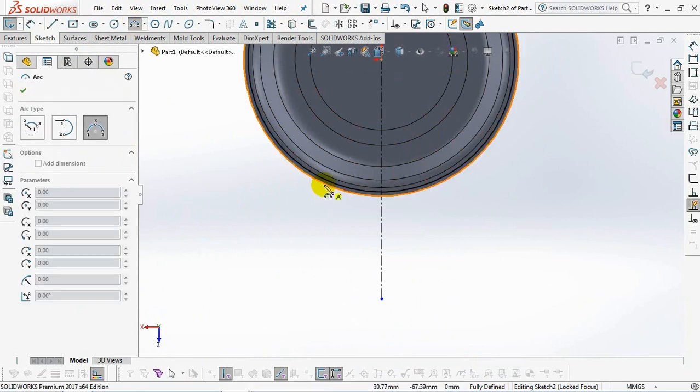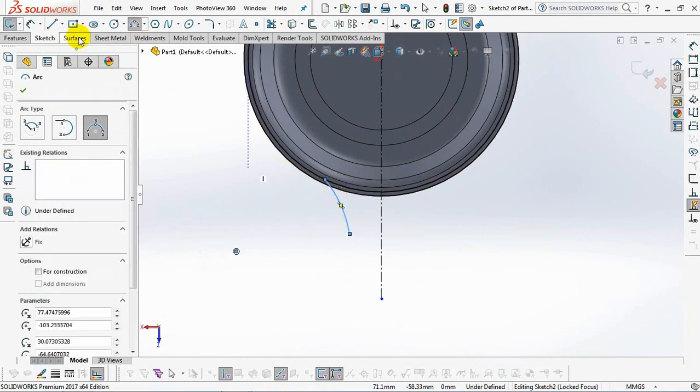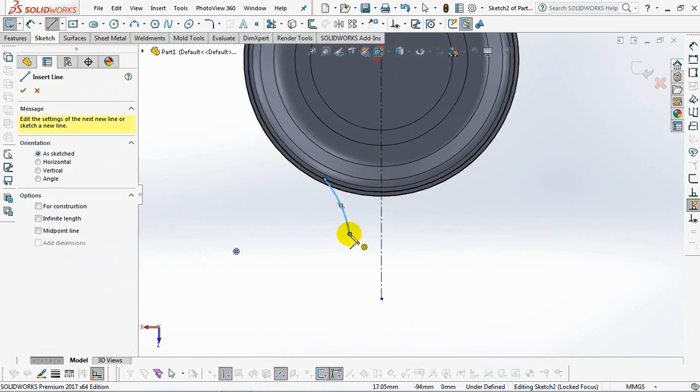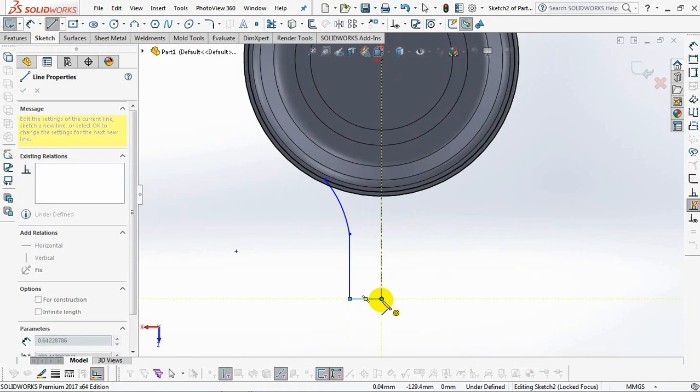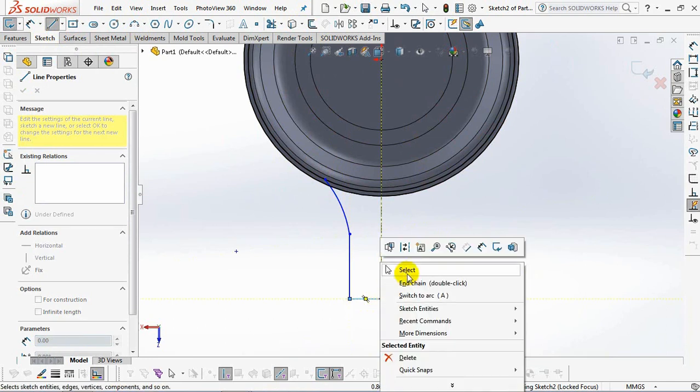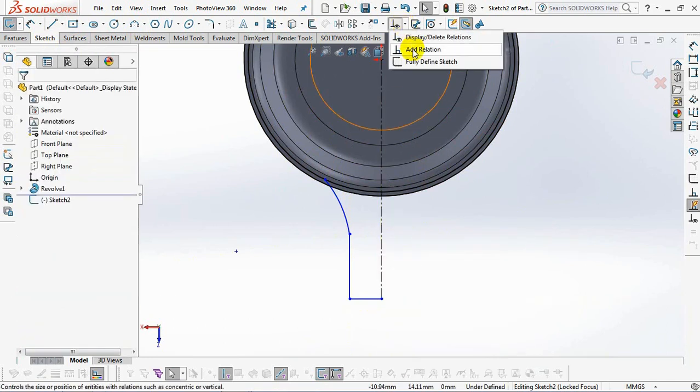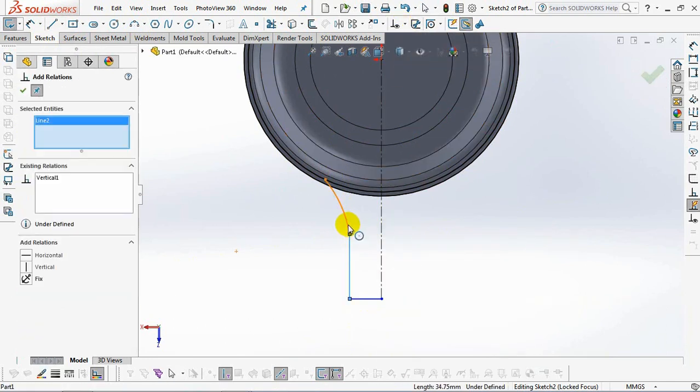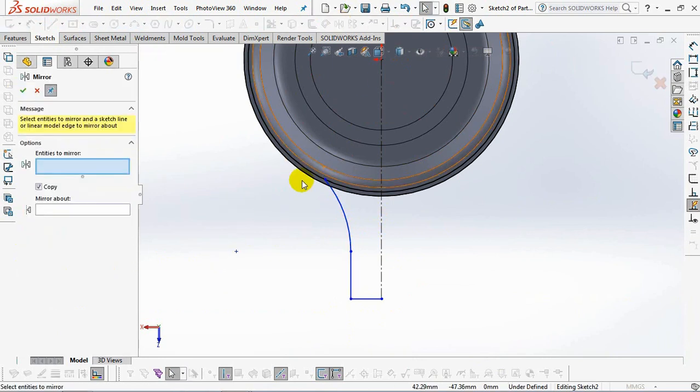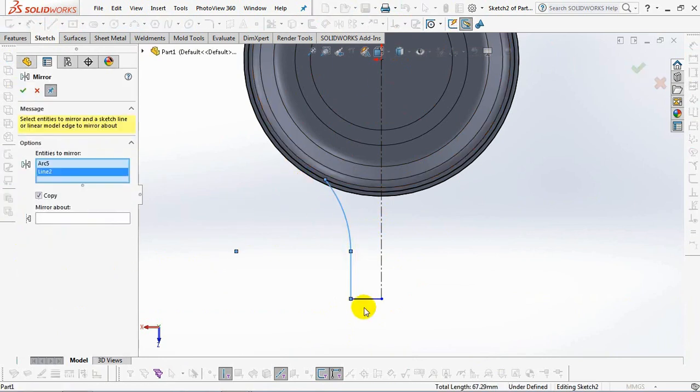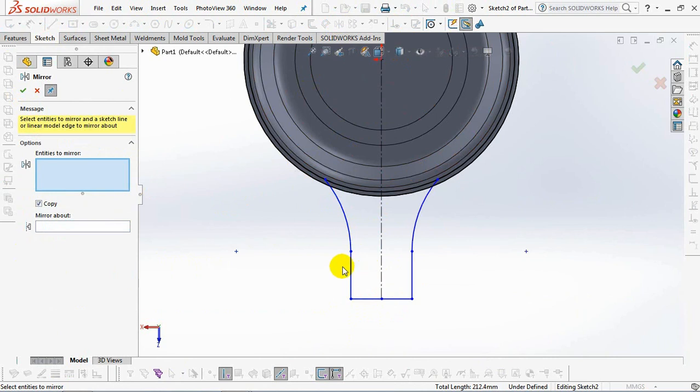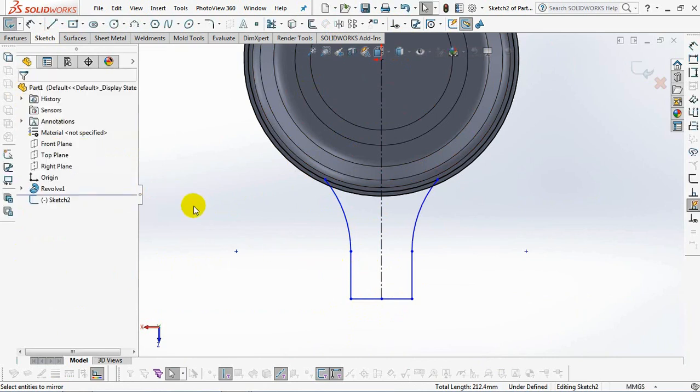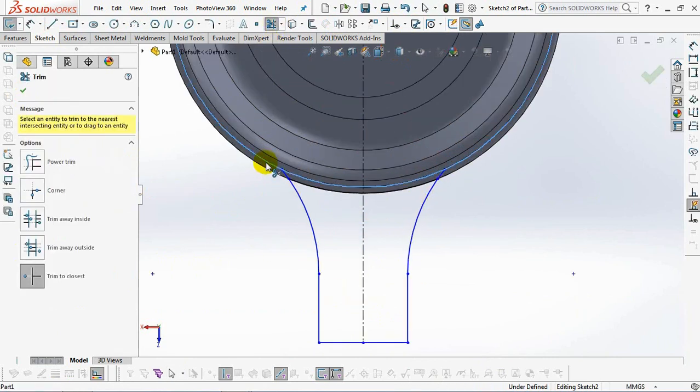Sketch arcs and lines. Then make the arc and line tangent with the Add Relation command. Copy entities with the Mirror command. Trim unused lines.